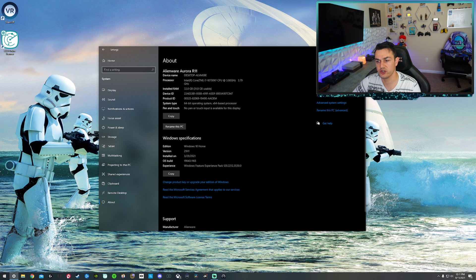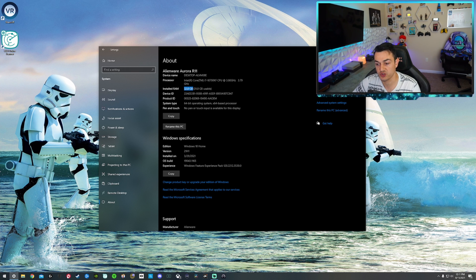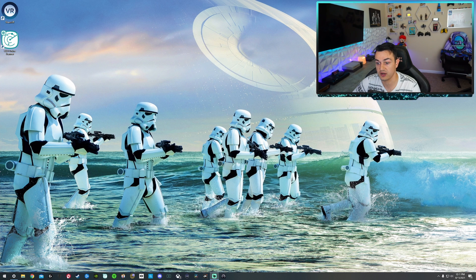You will go to system and then you will go down here to about. And right here you can see installed RAM 32 gigabytes. Fantastic.